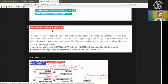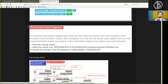The privacy improvement suggestion: this transaction generates a change output where you later spend these change outputs. The transaction will be connected to this transaction of yours. More importantly, if you later join this change output together with other unspent transaction outputs, this would be used by blockchain analysis to link together your wallet address. So keep the change output, spend the whole coin, or donate the change to the development of the hidden wallet.